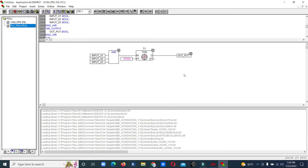So now we have made the function block: if you get any three inputs together, after the time delay it will enable the output. We have eight digital inputs, and for each combination of three digital inputs we do not need to make individual AND gates, timers, and outputs. We made one function block, and using it we can make the program easily.